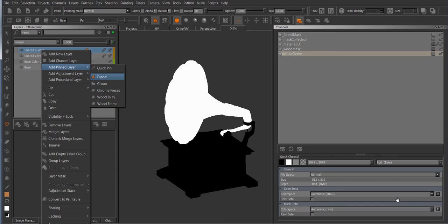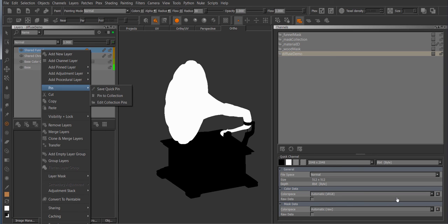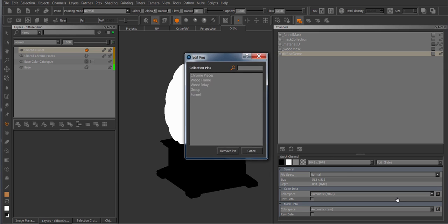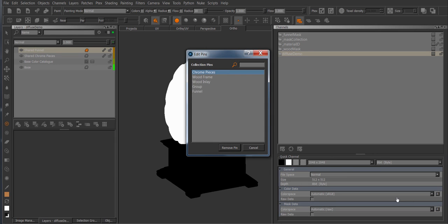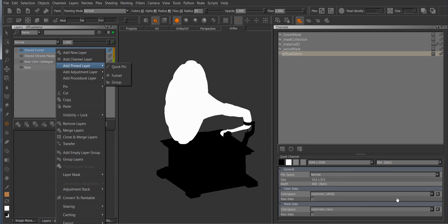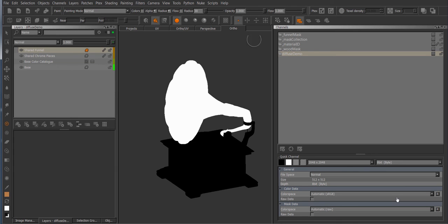Now if you want to manage your pins, you can just go to the pin menu and add a collection pin and now you have a list of all pins and you can just remove any you don't want anymore and now they're gone.